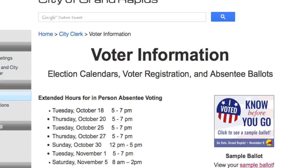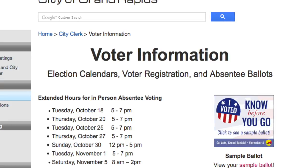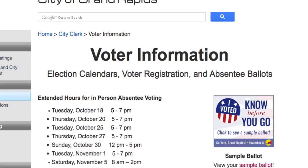Again, these options are available to assist you as a voter and to ensure that on election day you have a positive voting experience. For additional information on the November 8th general election, please go to our election web page at www.grcity.us/elections or contact your clerk's office at 456-3010. Thank you.